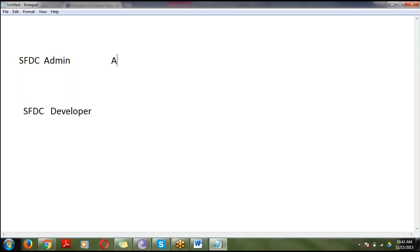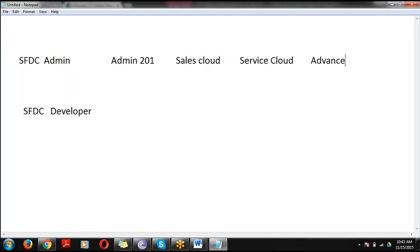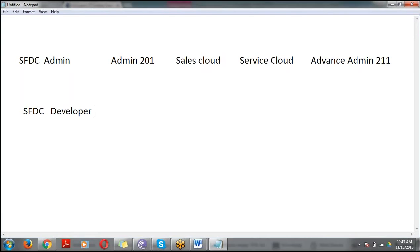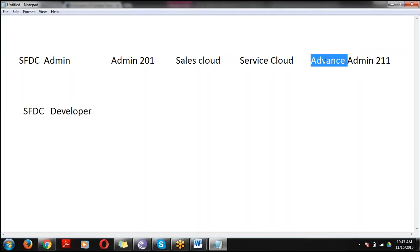The certifications available in the administration side are: Admin 201 certification, Sales Cloud certification, Service Cloud certification, and Advanced Admin 211 certification. These are all the certifications available on the administration side.